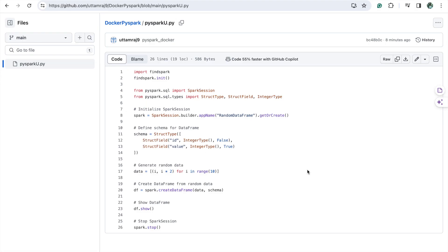Hello friends. In today's video I am going to show you how to run a Docker image in Kubernetes. In my past few previous videos I have already shown you how to install Docker, how to install Kubernetes, and how to run a sample Docker setup using Docker Compose so that you can run multiple Docker images.